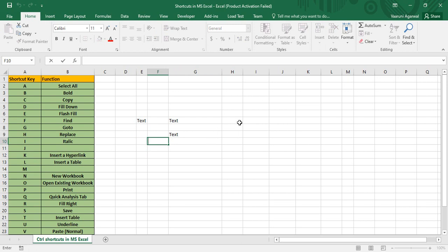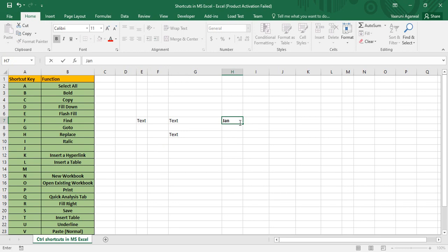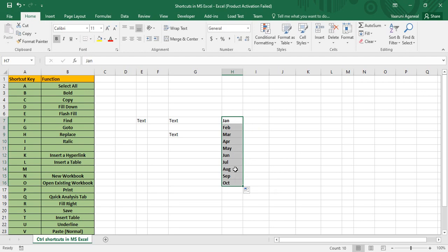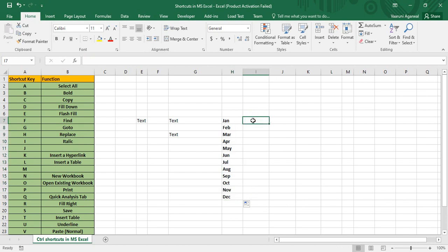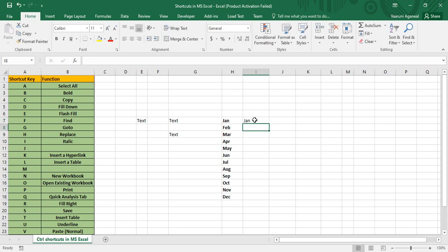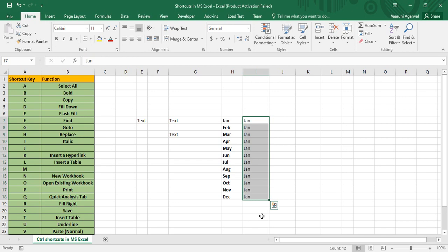Control+D is for Fill Down. You may know that typing 'Jan' and extending it fills in all the months due to custom lists. But if you want 'Jan' repeated in all cells rather than incrementing months, select the cells you want to fill and press Control+D — then all of them are filled with 'Jan'.